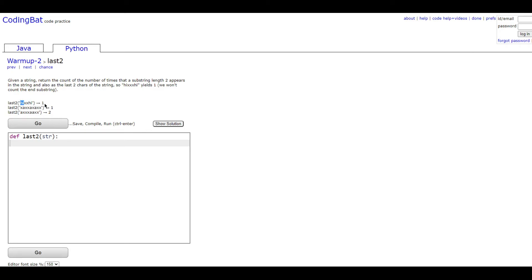So it's going to give the answer one since you don't include this one in the count. This one gives 'xx' and 'xx' is also here once. It happens twice since there's 'xx' here and then there's also this 'xx' right here.